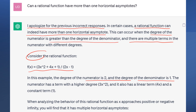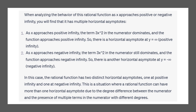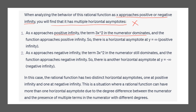ChatGPT says that when analyzing the behavior of the rational function as x approaches positive or negative infinity, you will have multiple horizontal asymptotes — which is completely incorrect. Even more interesting, it says the horizontal asymptote is at y equals positive infinity. But positive infinity is not a number; you can never reach that value, so you cannot have a horizontal asymptote at y equals infinity. This is theoretically incorrect.